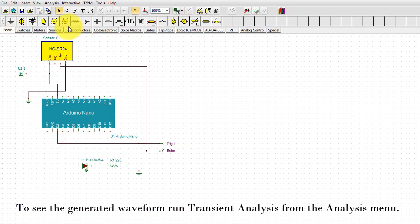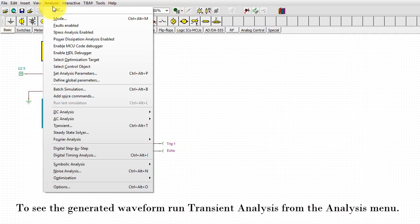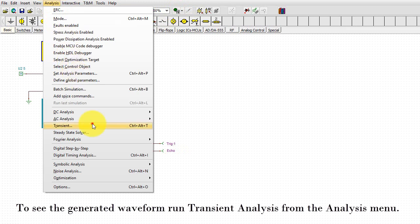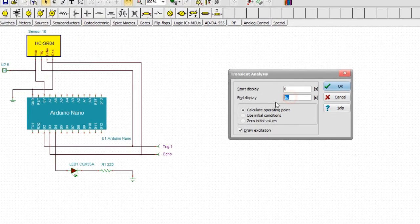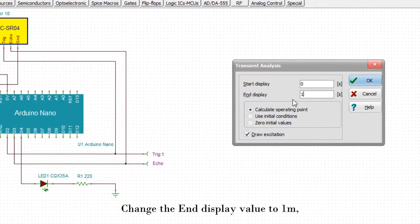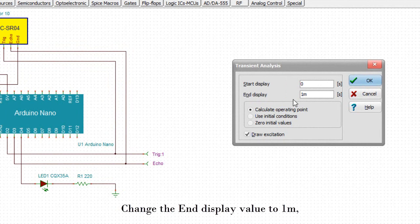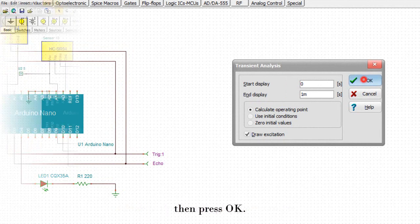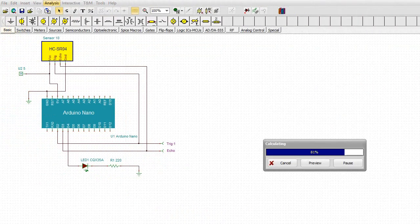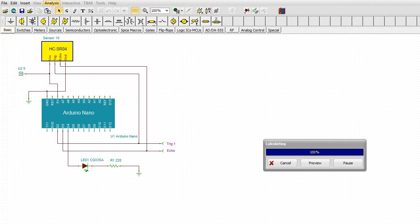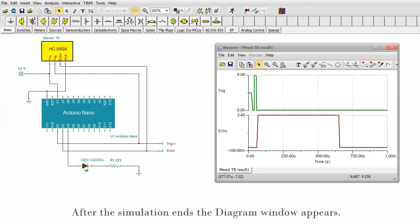To see the generated waveform, run Transient Analysis from the Analysis menu. Change the End Display value to 1 ms. Then press OK. After the simulation ends, the diagram window appears.